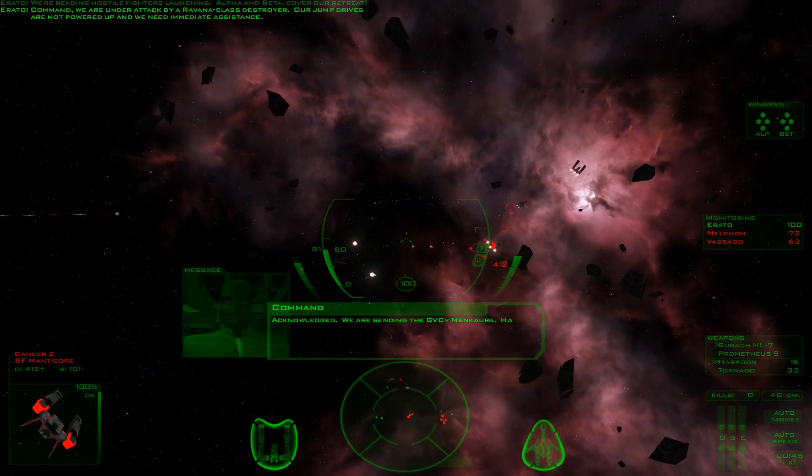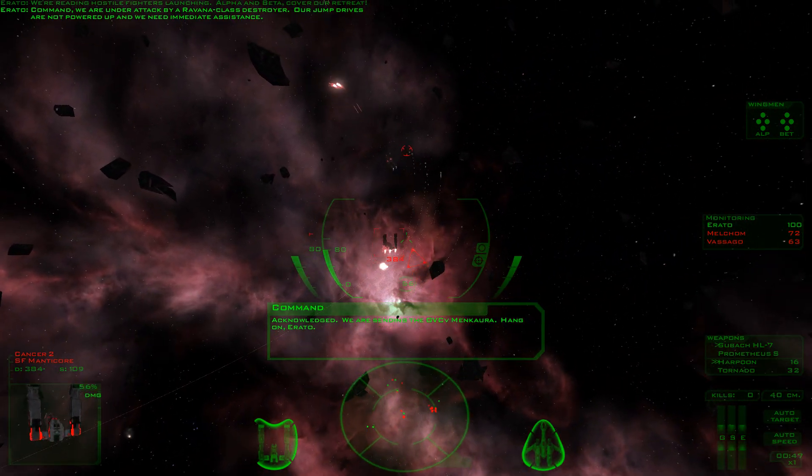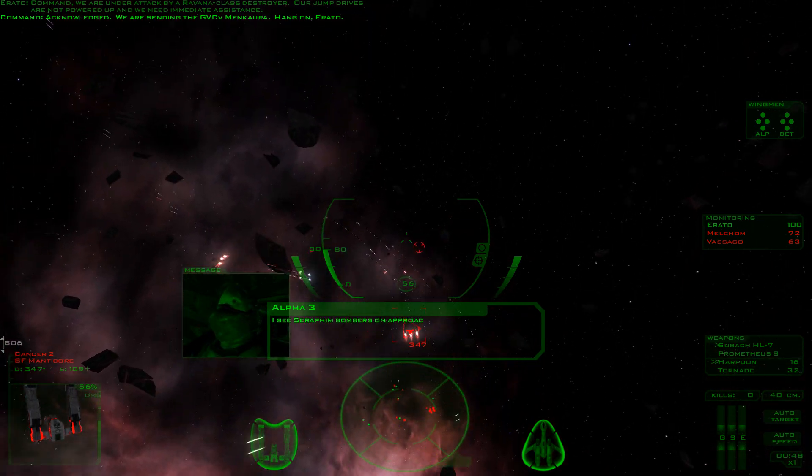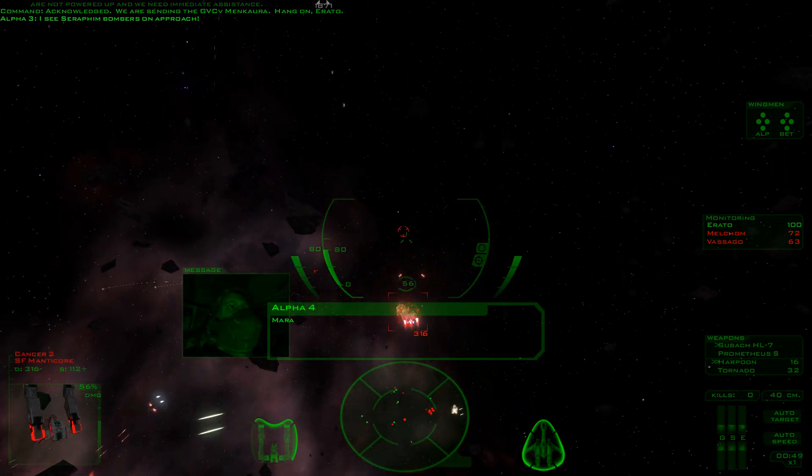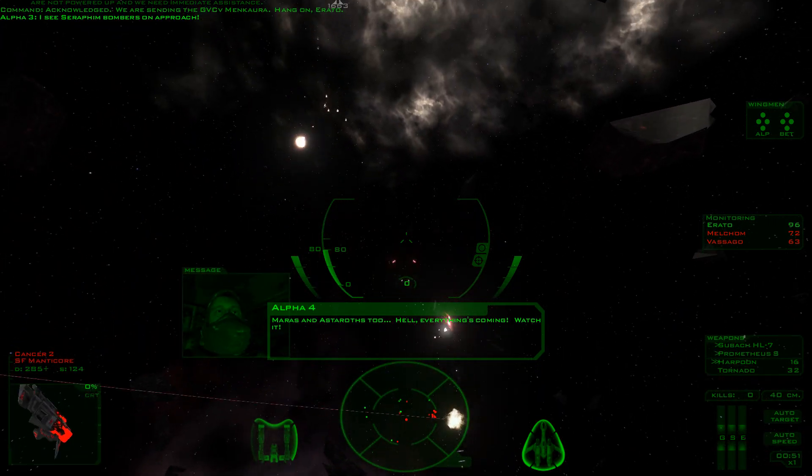Acknowledged. We are sending the GVCV Mencora. Hang on, Naruto. Our sea-surfing bombers on approach. Far as an astronaut, too.